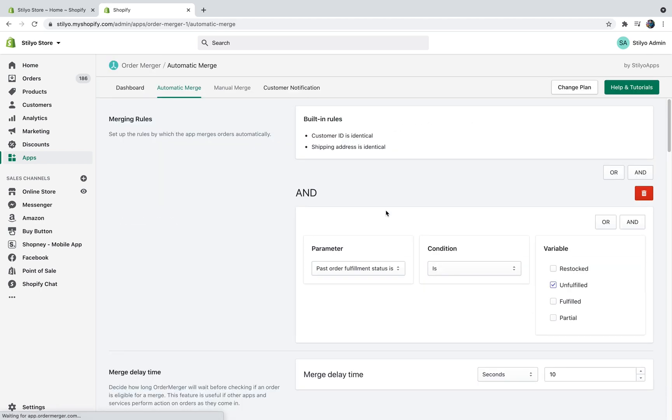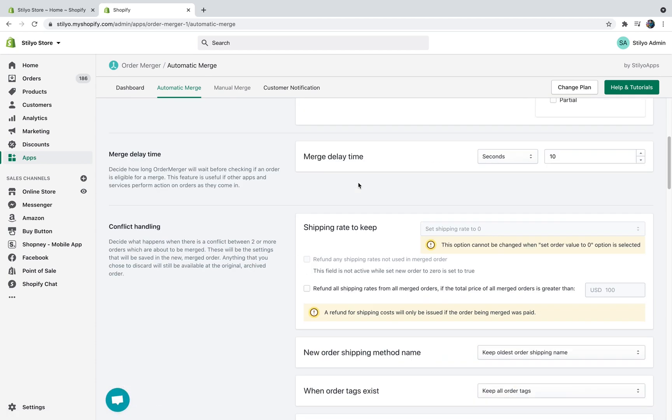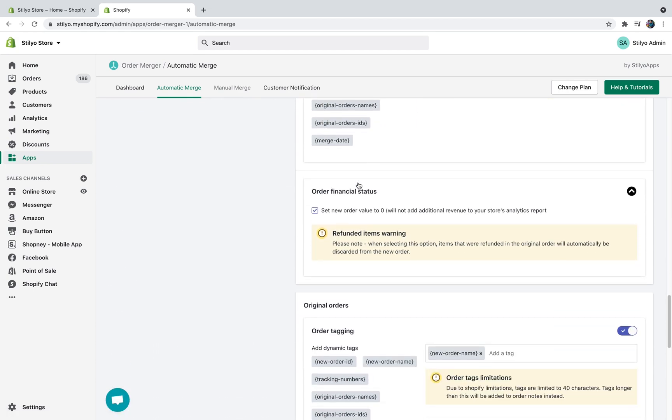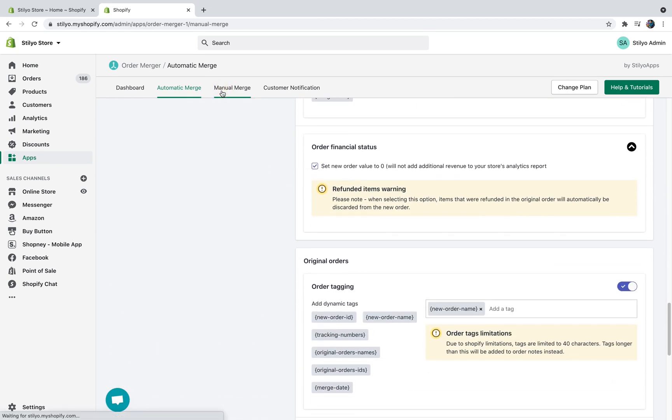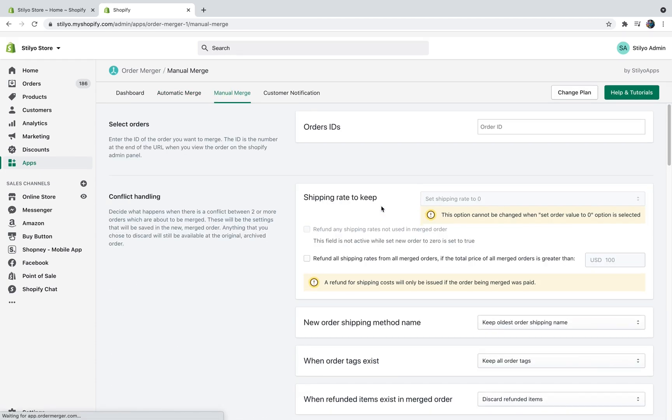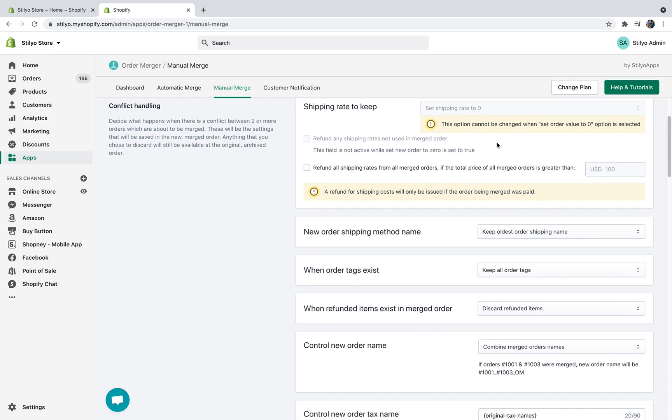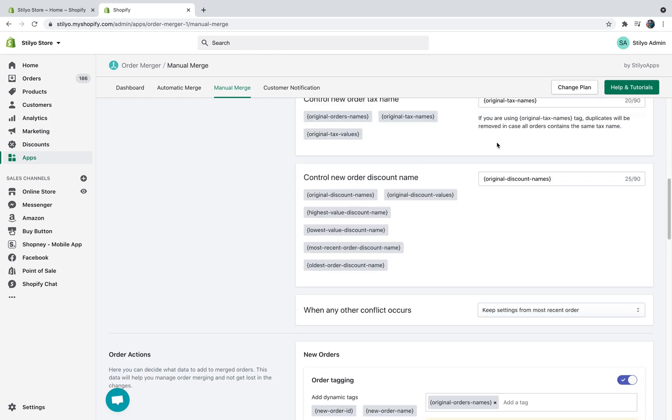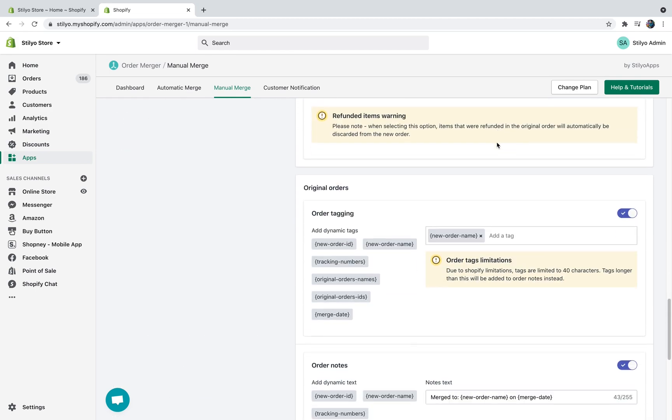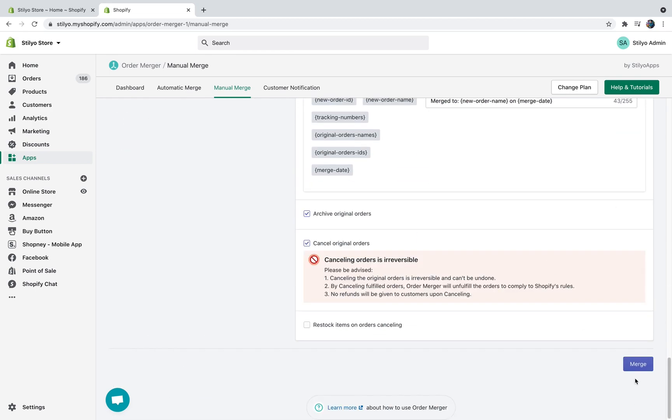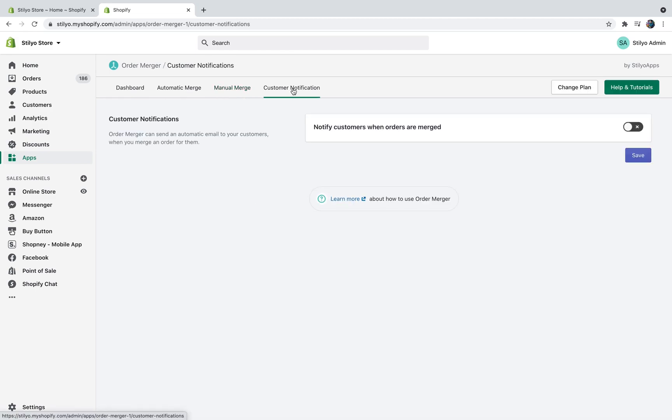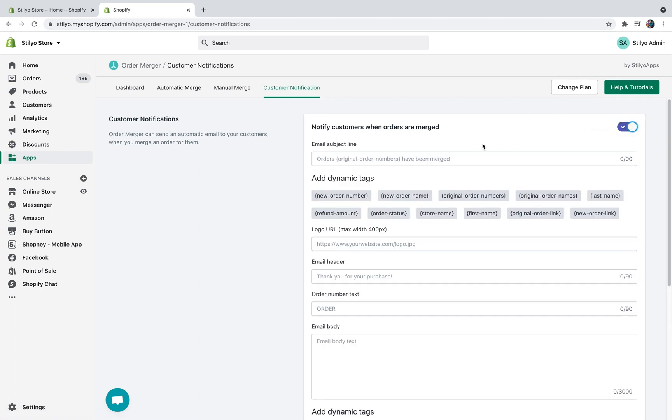On the automatic merge page, you're going to be able to edit everything we just went through in the onboarding process. In a manual merge page, this is very easy. All you have to do is just insert the order IDs that you want to merge and then just go through the conflict handling for these orders and then just click the merge button.